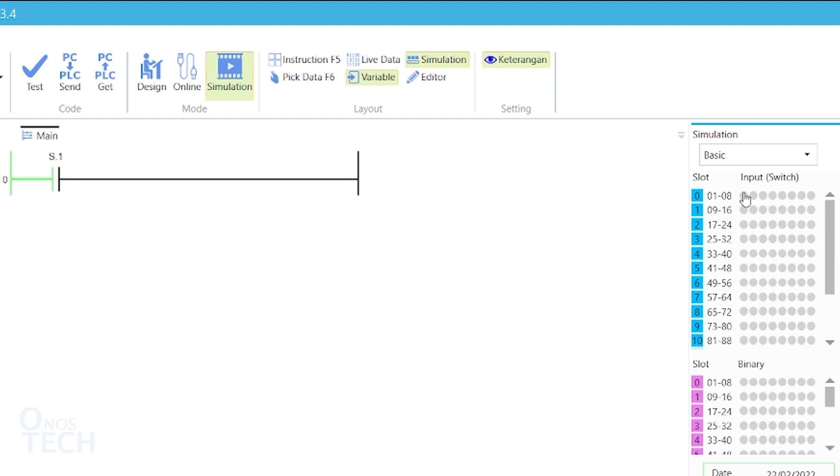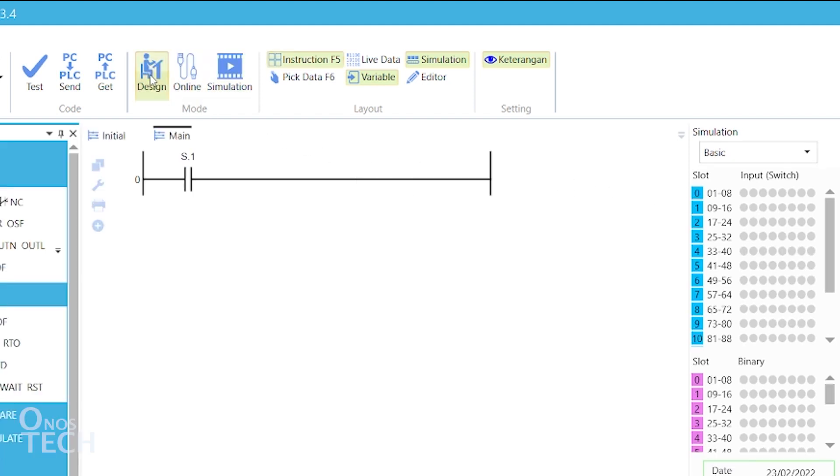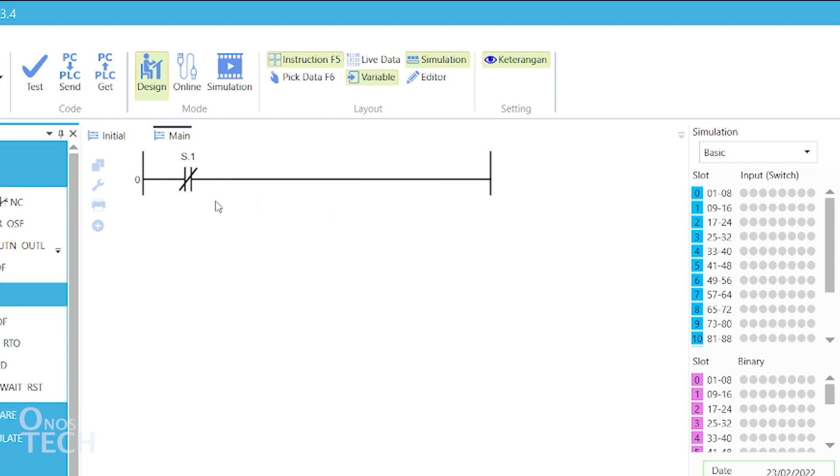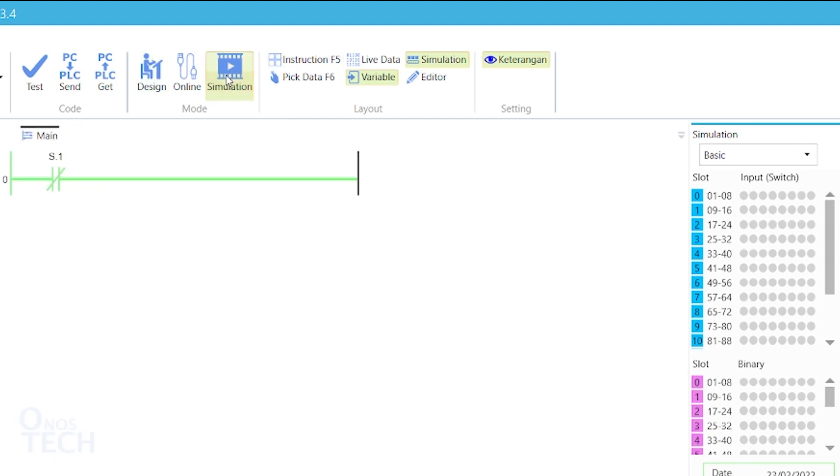Another click on the button will change the contact state to false, thereby returning the rung condition to its previous state. Now, right click on the contact and select Turn into Normally Close. Go to simulation mode and observe that the rung condition is already green when the input state of the contact is false.